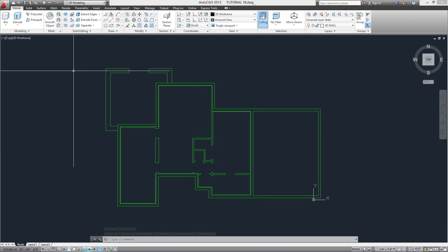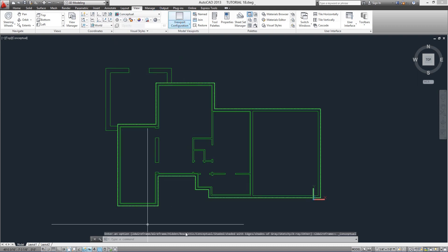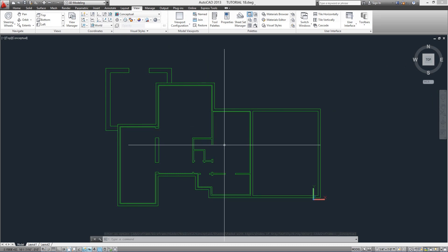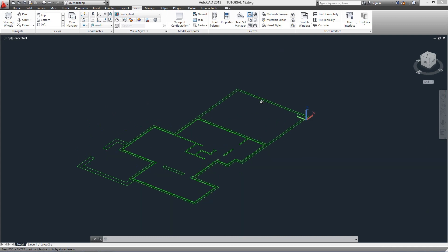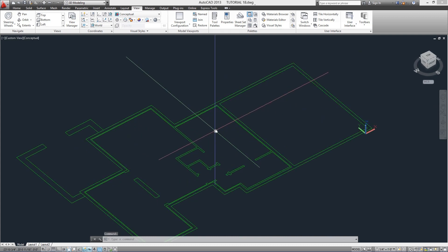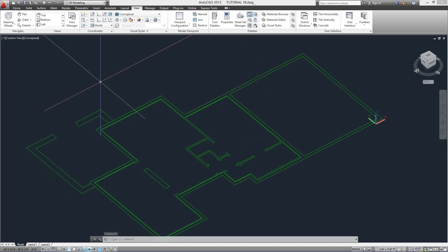Now to start seeing what we will do, let's go to the View tab, View Styles module, and change our visual style from 2D Wireframe to Conceptual style. Press the wheel on your mouse and then the Shift key at the same time on your keyboard and start moving it — this will activate the 3D Orbit command. Move the mouse until you get a position more or less like this.